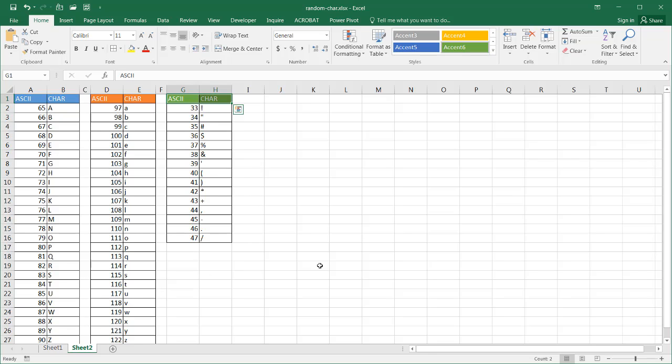Now there is a function in Excel that takes numbers, the ASCII numbers from 65 to 90. Those are going to be the capital letters, 26 capital letters. And from 97 to 122 that's going to be the lowercase letters.